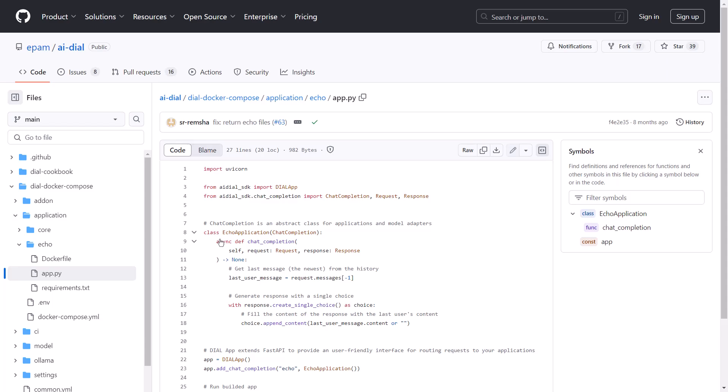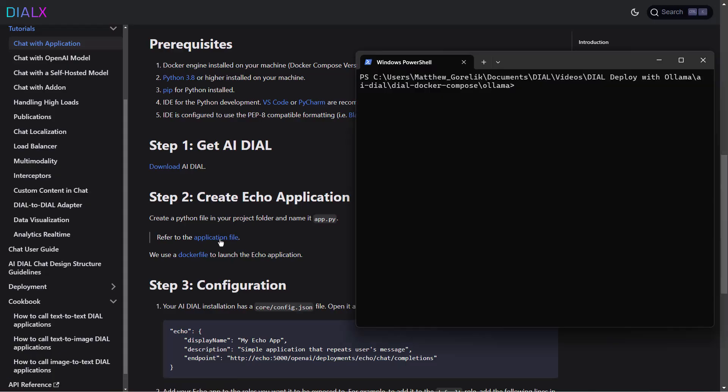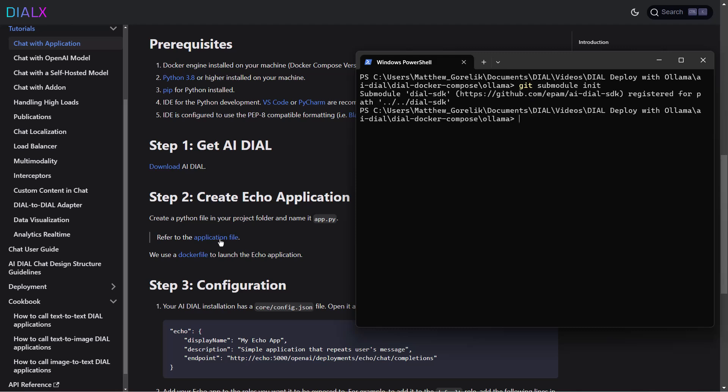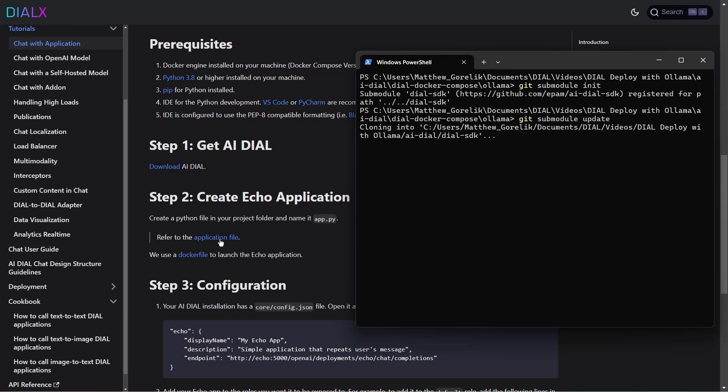To start, we'll grab our SDK examples repository. If you already have the main repository cloned, you can use Git submodules to get the Dial SDK examples folder working.